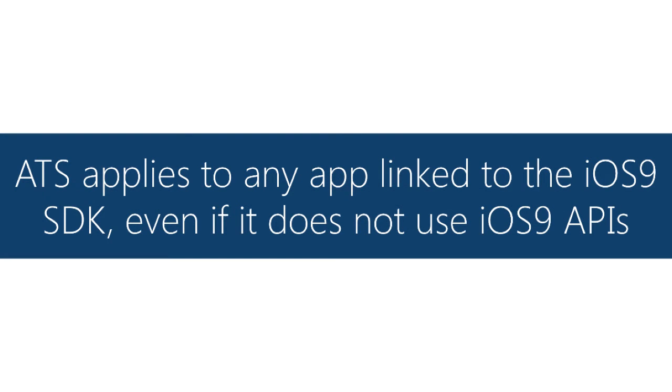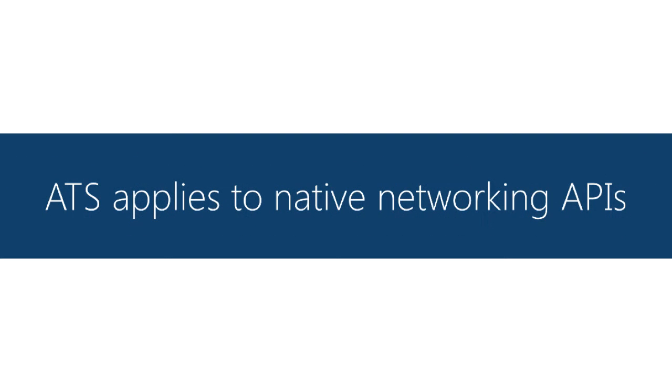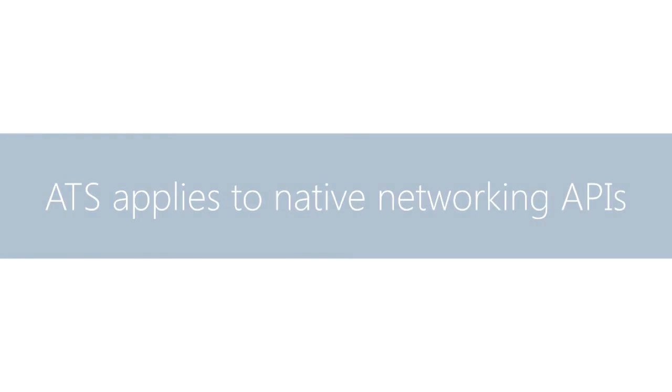These new rules apply to any app that even links to the iOS 9 SDKs. It does apply only to the native networking stack, which is kind of interesting in the Xamarin world where you can use the native networking if you'd like to or you can use the managed networking like the API supplied by Mono. So let's look in detail where this stuff applies.